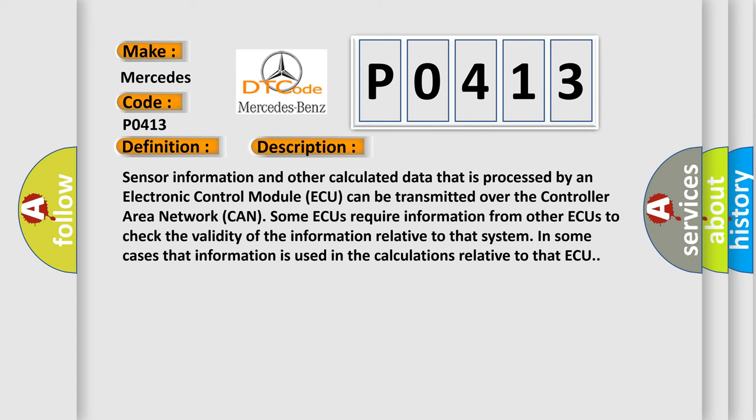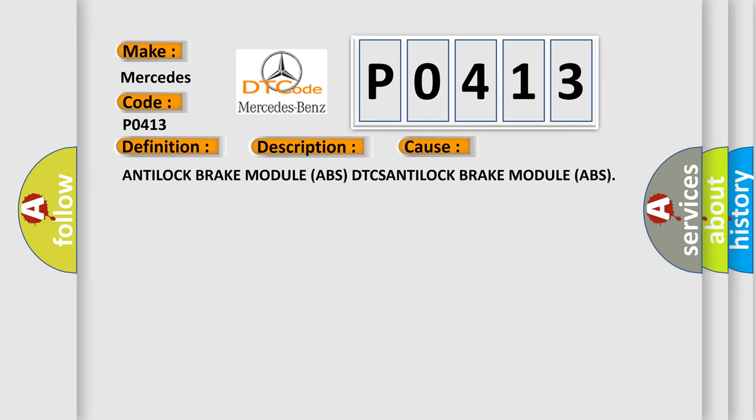Sensor information and other calculated data that is processed by an electronic control module can be transmitted over the controller area network. Some modules require information from other modules to check the validity of the information relative to that system. In some cases, that information is used in calculations relative to that module. This diagnostic error occurs most often in these cases: Antilock Brake Module ABS DTCs.